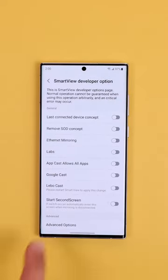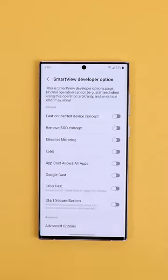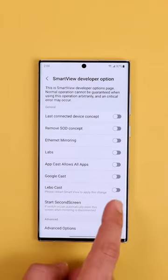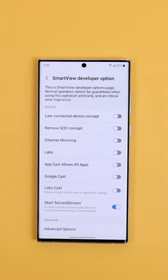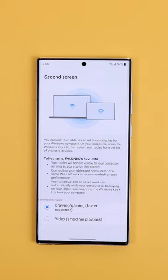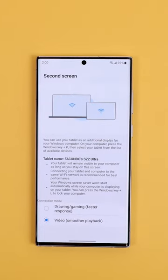After that, you'll unlock a plethora of new unreleased options. To get that second display, enable Start Second Screen, and in that menu, change the connection mode to Video.